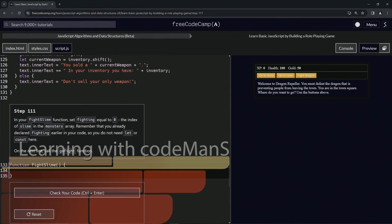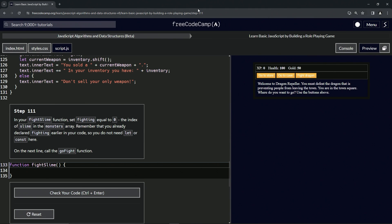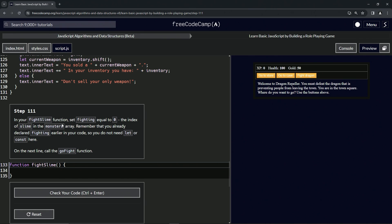Now we're doing FreeCodeCamp JavaScript algorithms and data structures beta, learn basic JavaScript by building a role-playing game, step 111. In our fight slime function, we're going to set fighting equal to zero, the index of slime in the monsters array.